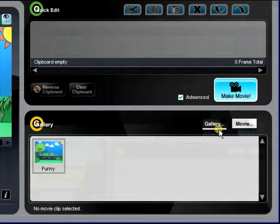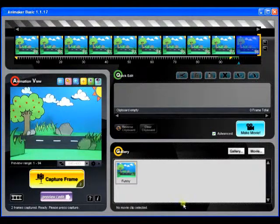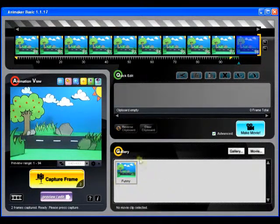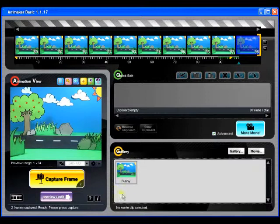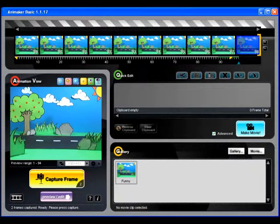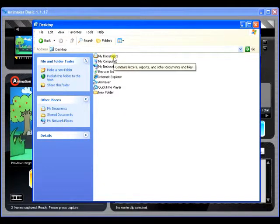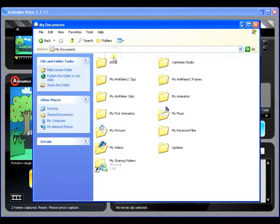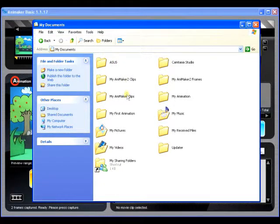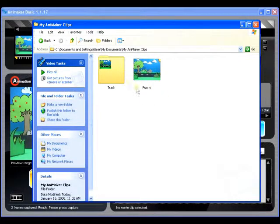The clips that are conveniently listed in your gallery are actually stored in a folder just like the thousands of others on your computer. By default, this gallery folder is located in My Documents, My Animaker Clips, which is accessible through Windows Explorer.